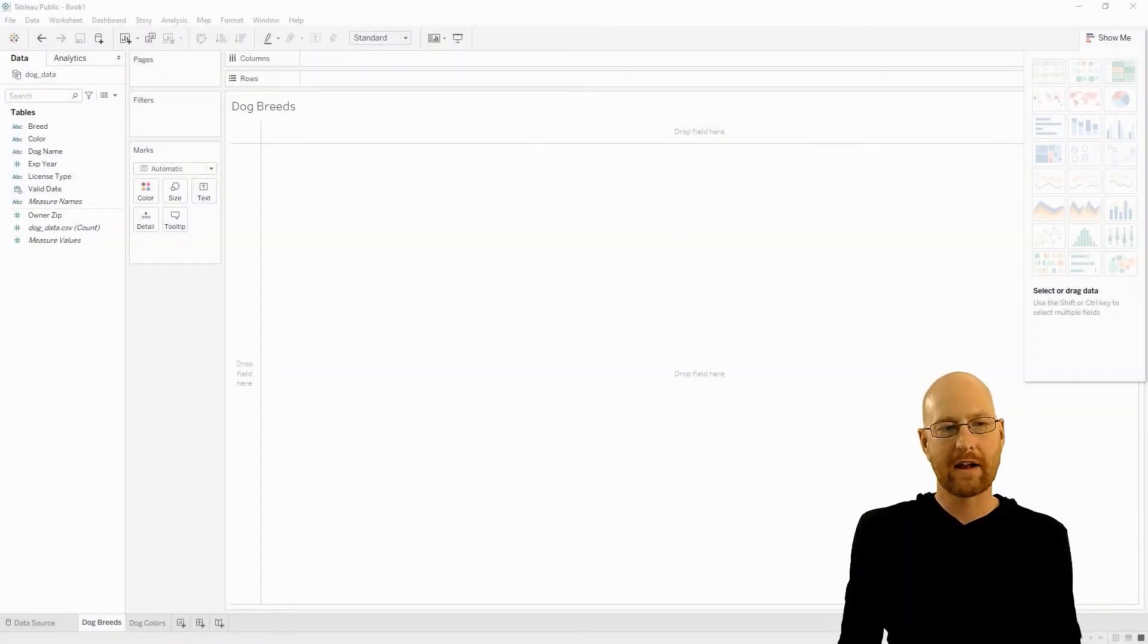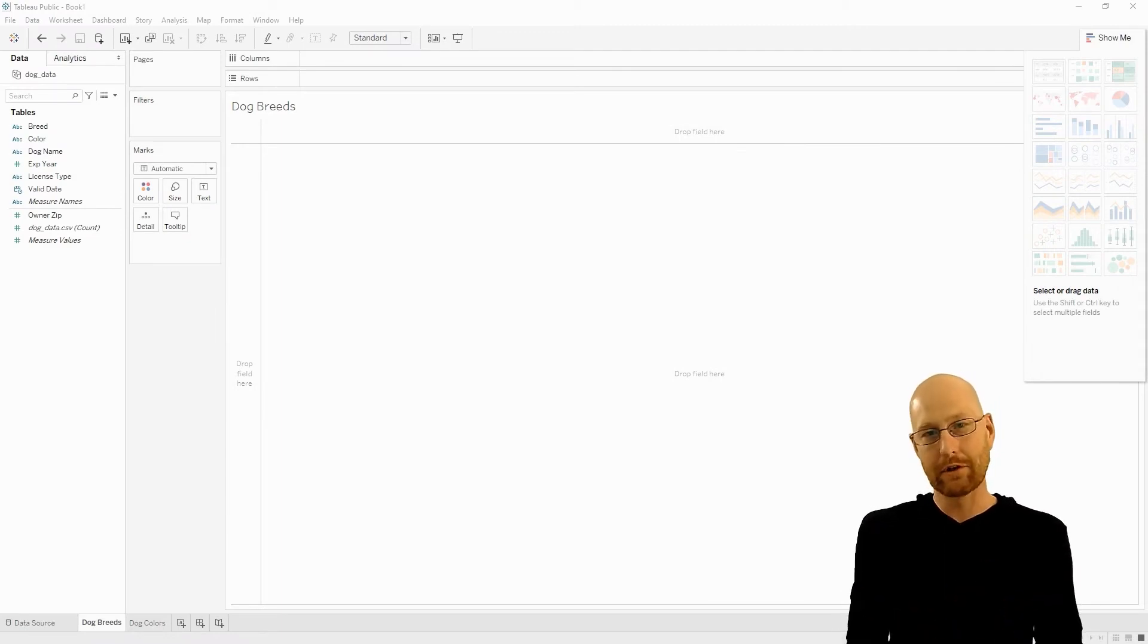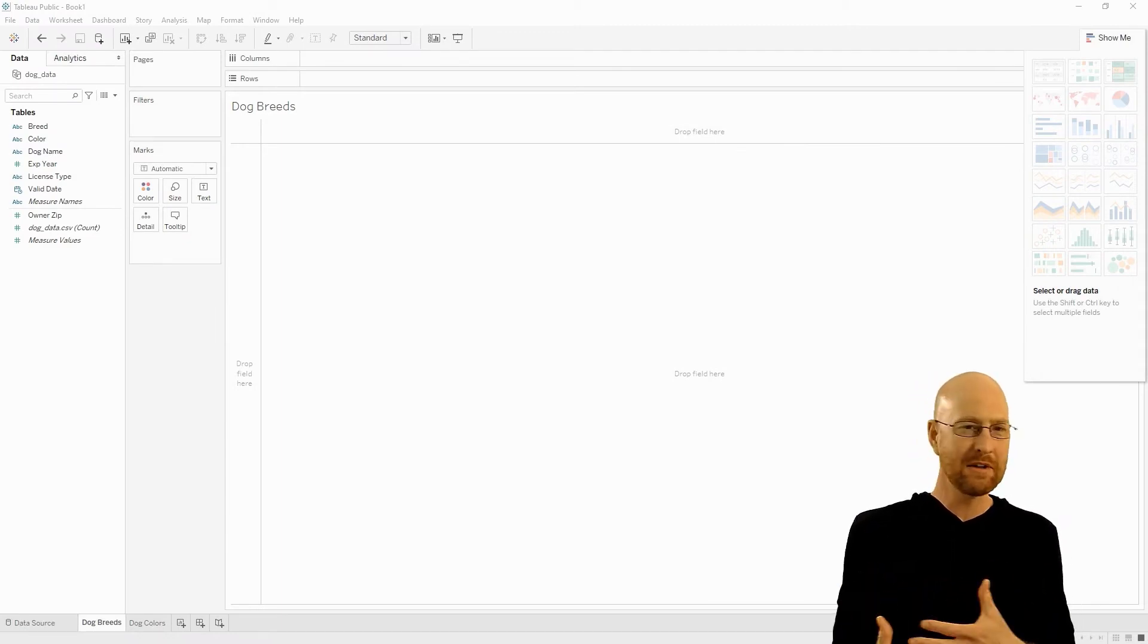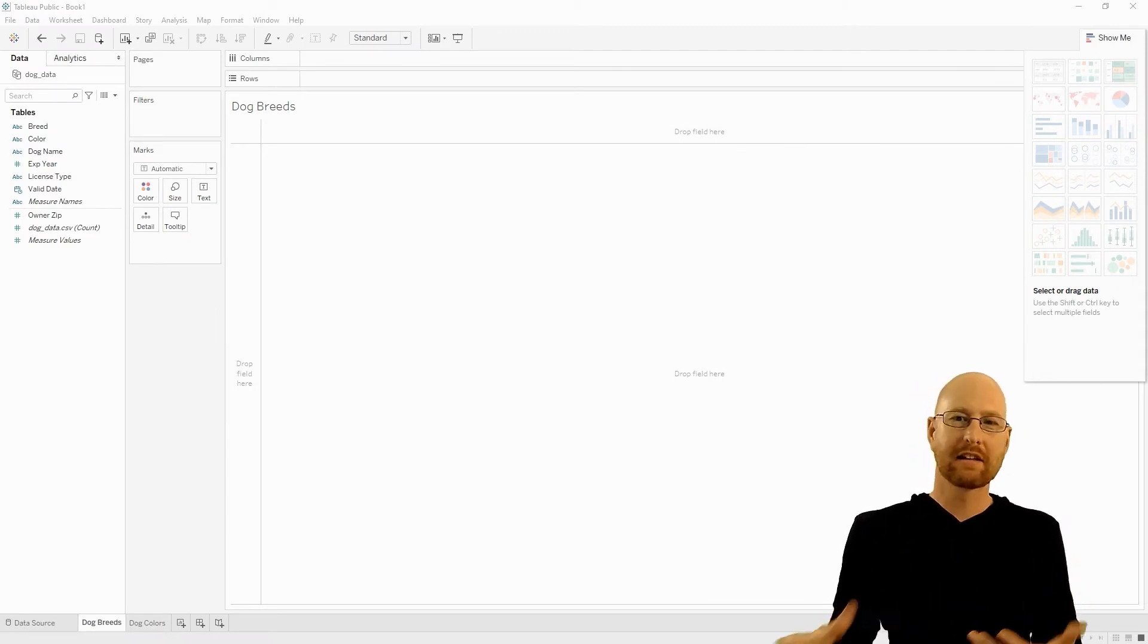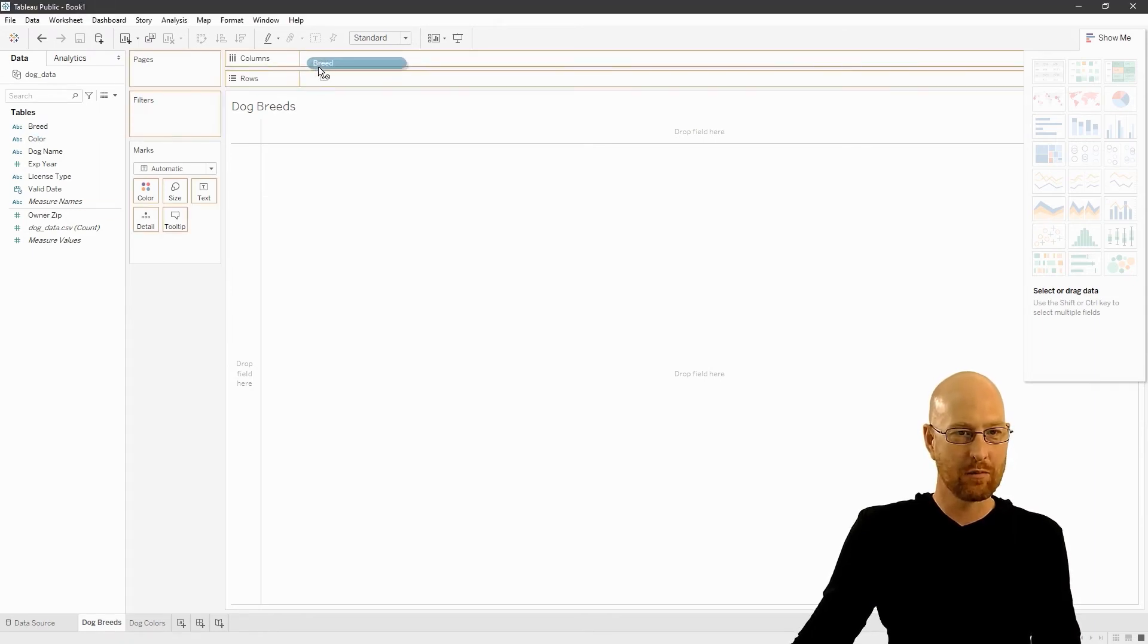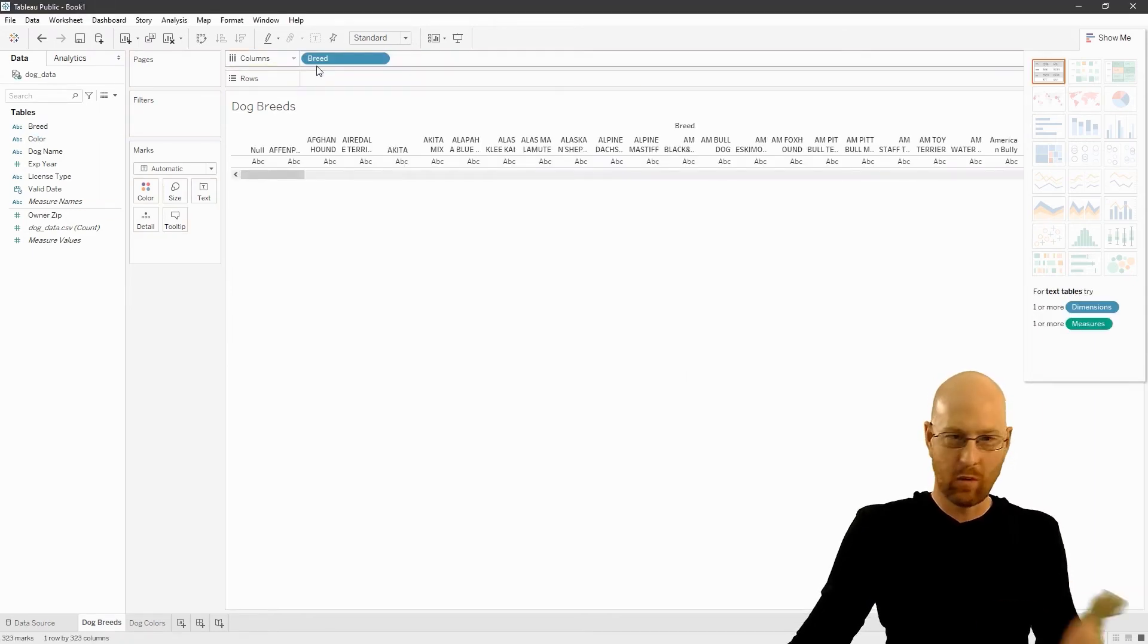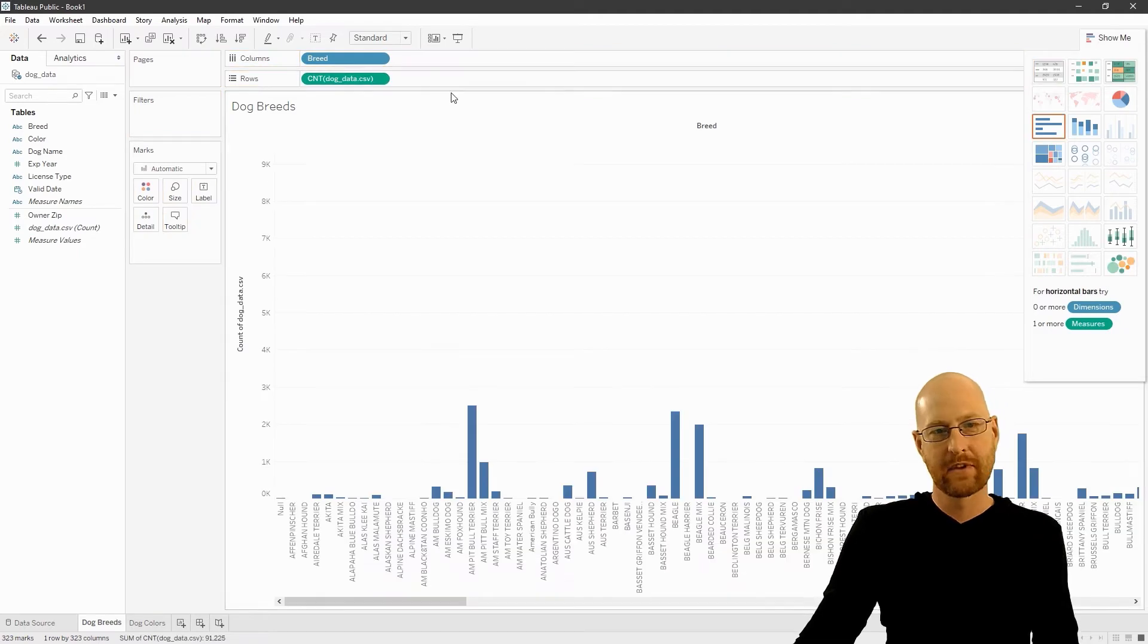Okay, in this video, I want to talk about adding secondary categories to our visualizations. Now, up until now, we've just been using basically one dimension. So we've been grabbing our breed, one dimension, one thing, and then the count.